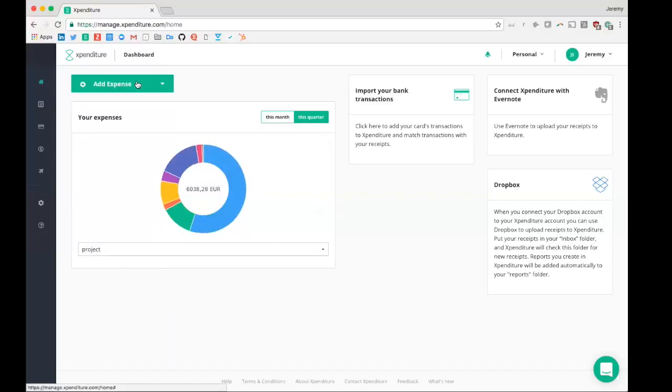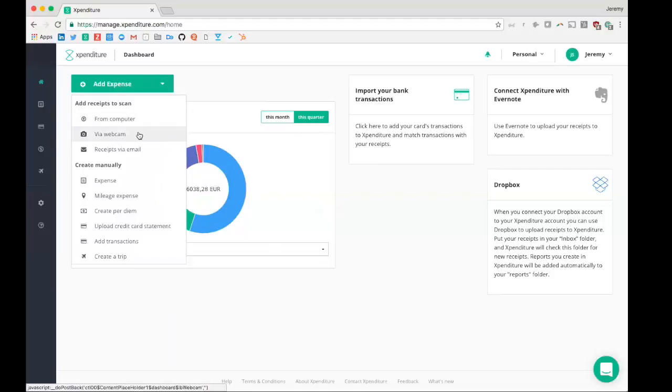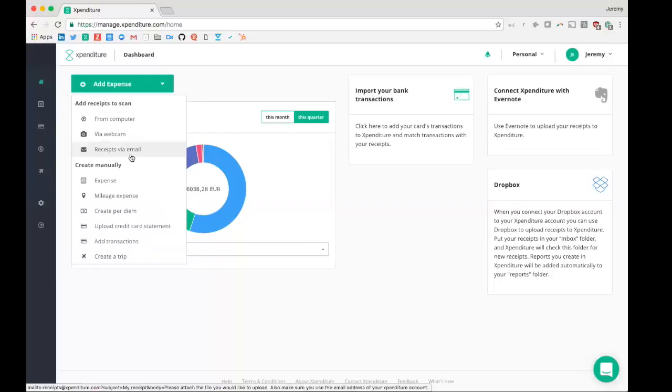In addition, the online interface can be used to add expenses from your computer. So in case you have a PDF or a picture on your computer, you drag it into Expenditure, we read it out automatically. Via the webcam, you take a picture of the expense, we read it out automatically. Receipt via email, imagine you book a flight with British Airways and you'll receive the e-receipt in your inbox. The only thing you have to do is forward it to receipts@expenditure.com, and again we will read it out automatically.